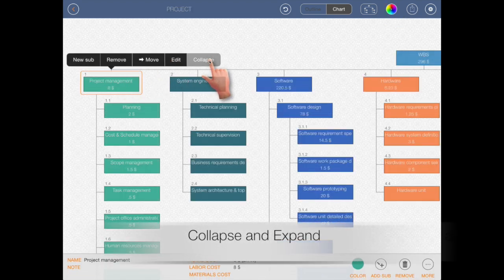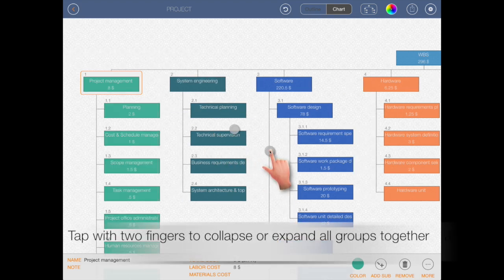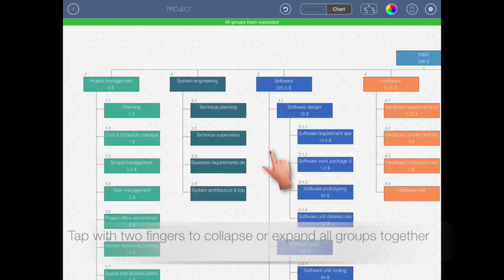Collapse and expand. Tap with two fingers to collapse or expand all groups together.